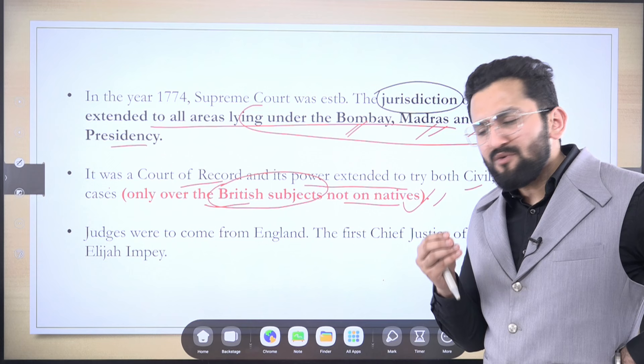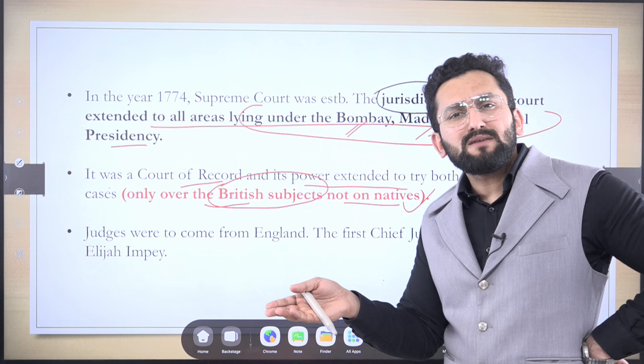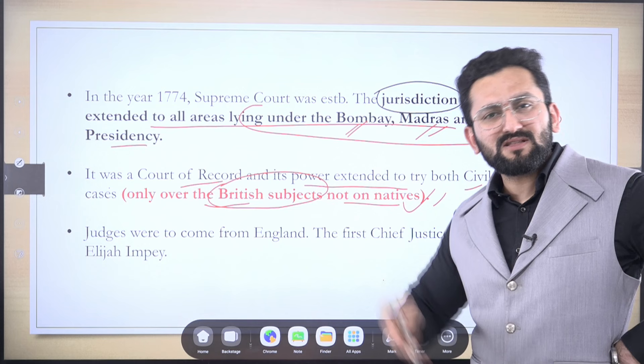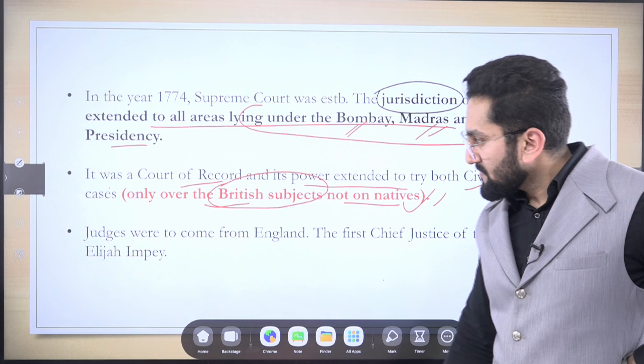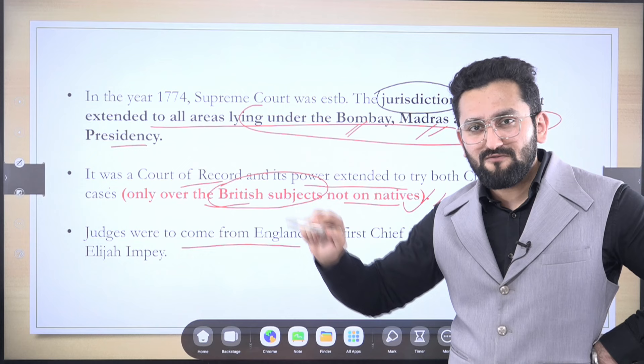Some of you might think: why are we calling it a Supreme Court if it is so limited? My friends, this was the first step of regulating the affairs of a private company by the British Parliament. They wanted to regulate this private company because it had created a headache for the British Empire. Regarding judges — they were to come from England. The Crown is going to appoint the judges, not the Governor General of Bengal. The first Chief Justice was Sir Elijah Impey.